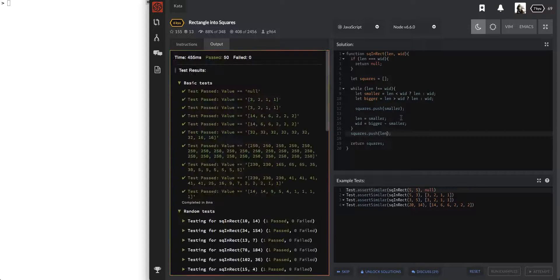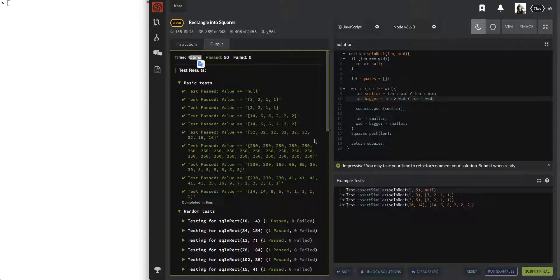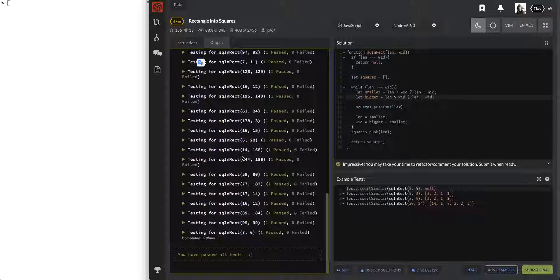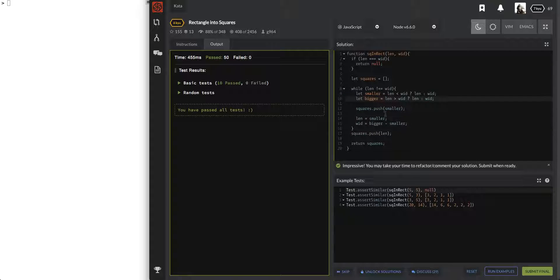It's taking a little bit - maybe the algorithm is bad? Oh no, it says 'impressive, you may take your time to refactor.' Are they saying my solution is bad? Not sure. I've seen tests fail even when it passes all these locally because of time complexity issues - so let's just try submitting it.